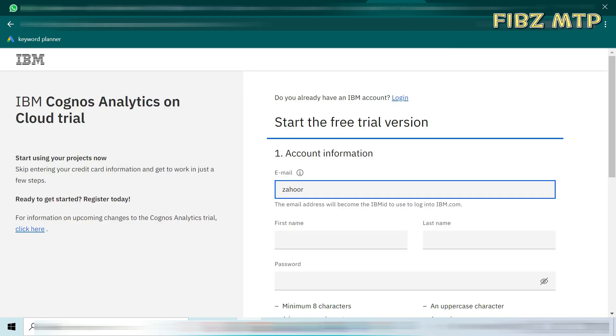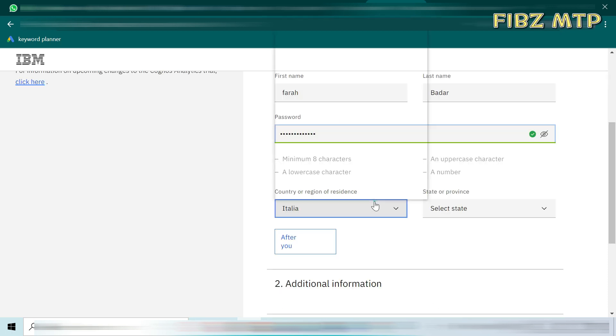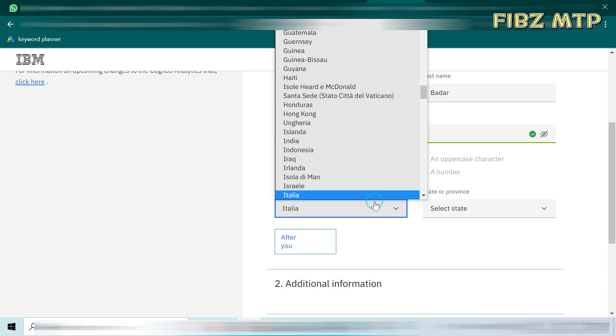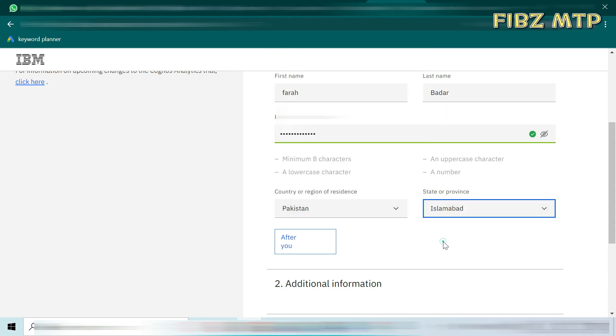Fill out all the required credentials like your email ID, first name, last name, then create a strong password. Select your country and city, then in additional information give your any active number.